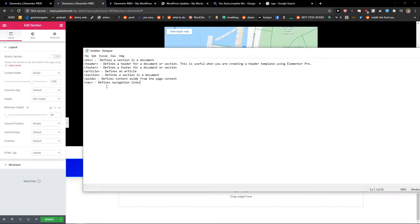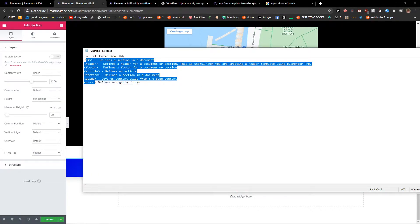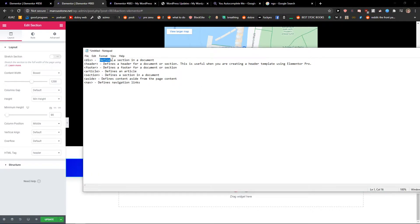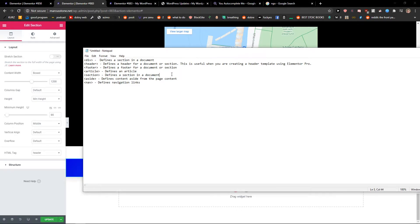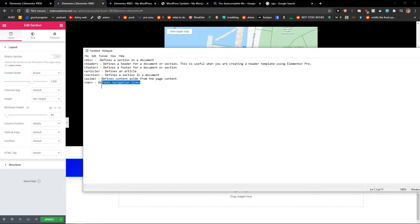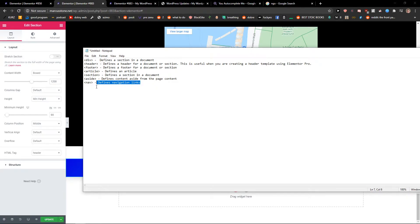But as you can see, we got the div—defines a section in document. The header defines header. This is really simple. Footer is footer, of course. Article defines article. Section defines section in document. Aside defines content aside from the page content. And navigation defines navigation links.